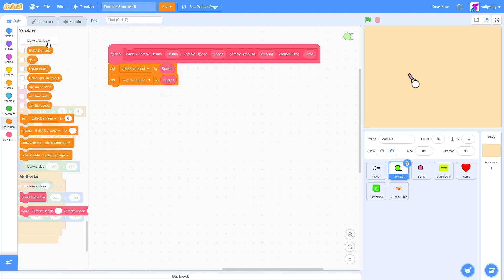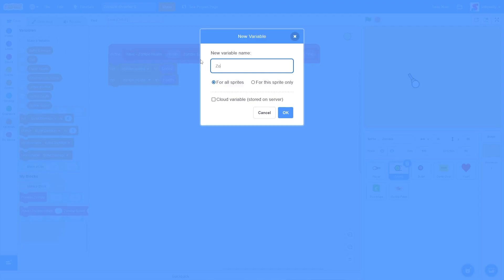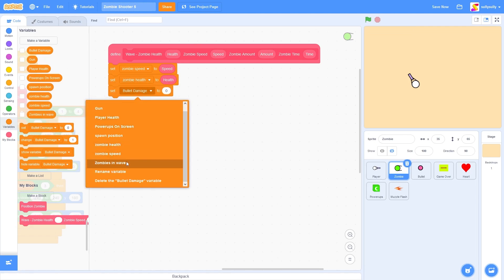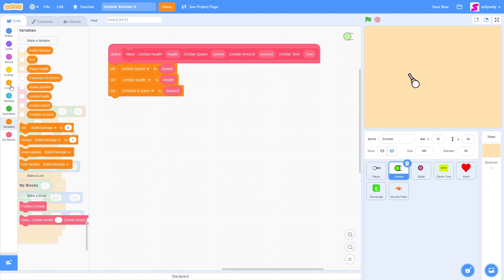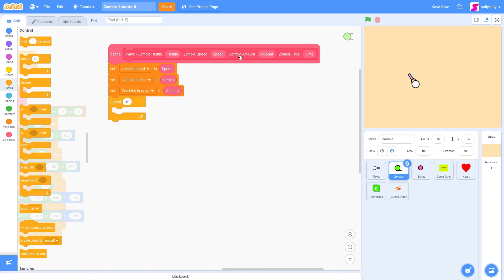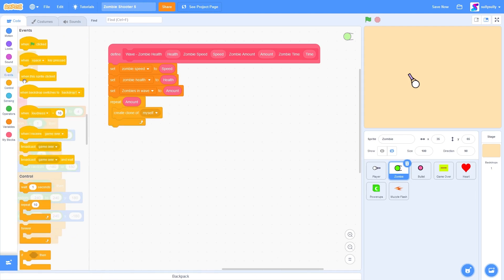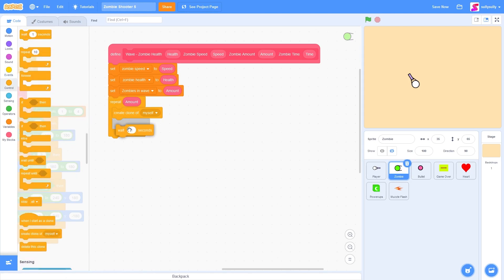We need a variable to keep track of how many zombies are in this wave. Let's make a variable called 'zombies in wave'. How many zombies are in that wave? That's going to be the zombie amounts. So let's set 'zombies in wave' to 'zombie amounts'. Now we need to create the zombies. Let's go to control and we're going to be repeating 'amounts', then drag out 'create clone of myself'. Then we need to wait 'zombie time' seconds between each zombie.